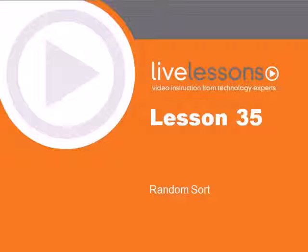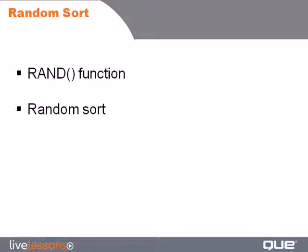Lesson 35 Random Sort. In this lesson, we'll take a look at how to randomly sort a list using the RAND function.